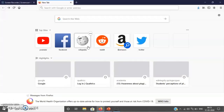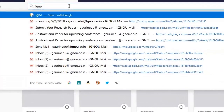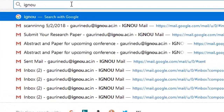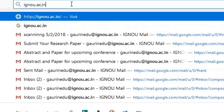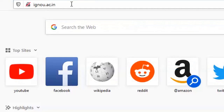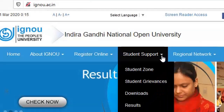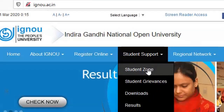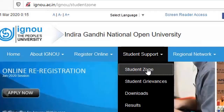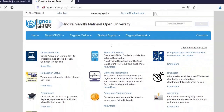Dear learners, before moving further, let me tell you how you can download your assignment from the IGNOU website. For that, you need to type ignou.ac.in. When you see the home page of the IGNOU website, go to Student Support, and in Student Support, go to Student Zone. Click on the Student Zone.